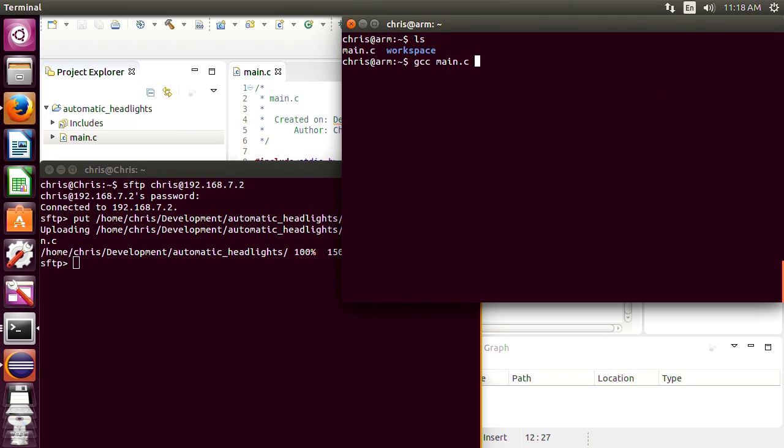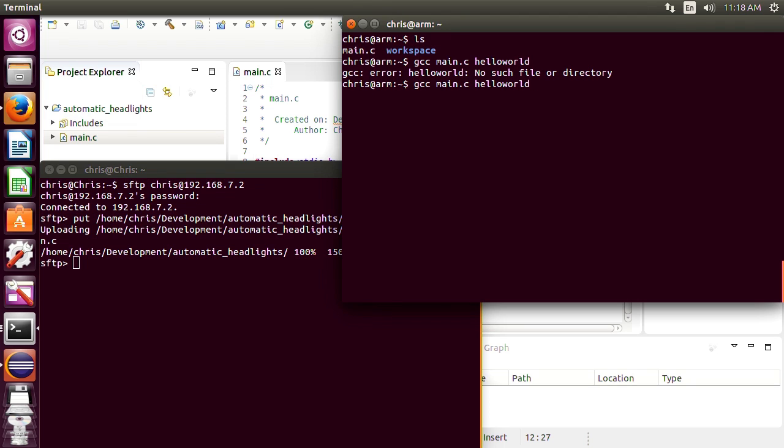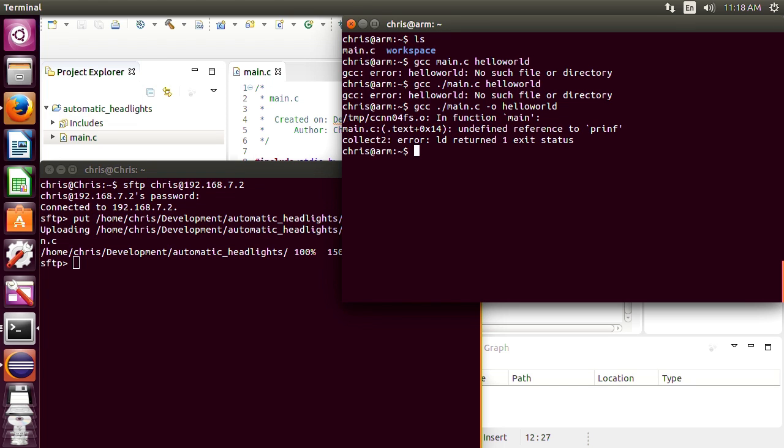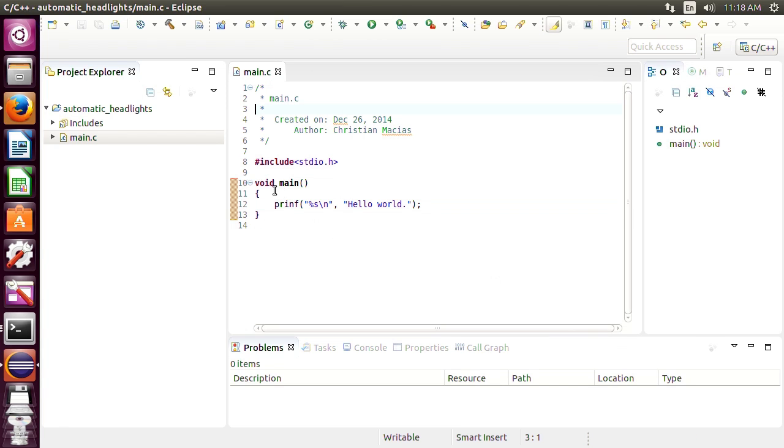Now we just compile it and call it hello world. So main.c and it will hello world but for some reason it's not picking it up. Oh I'm forgetting the most obvious command, -o which is the output. Oops I made a mistake spelling.